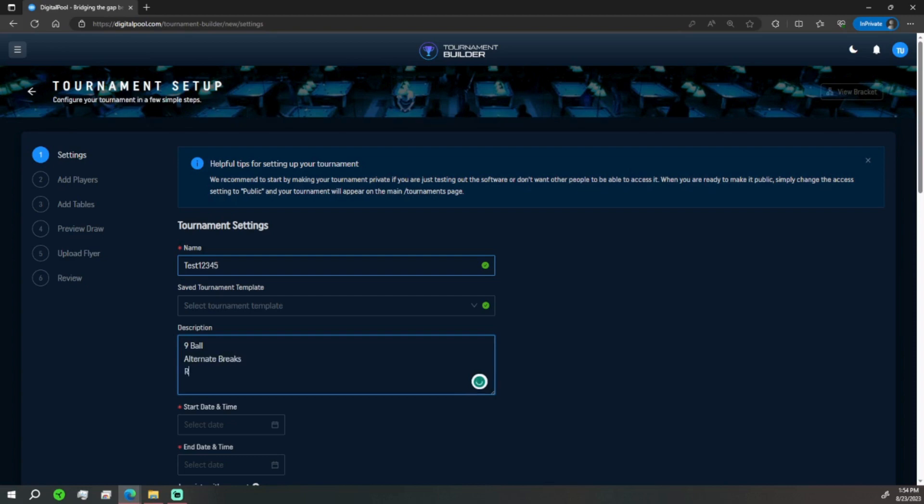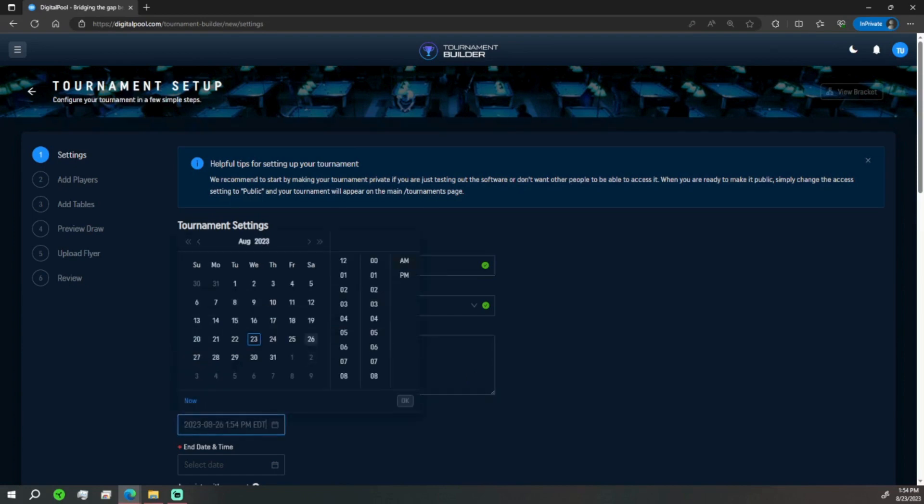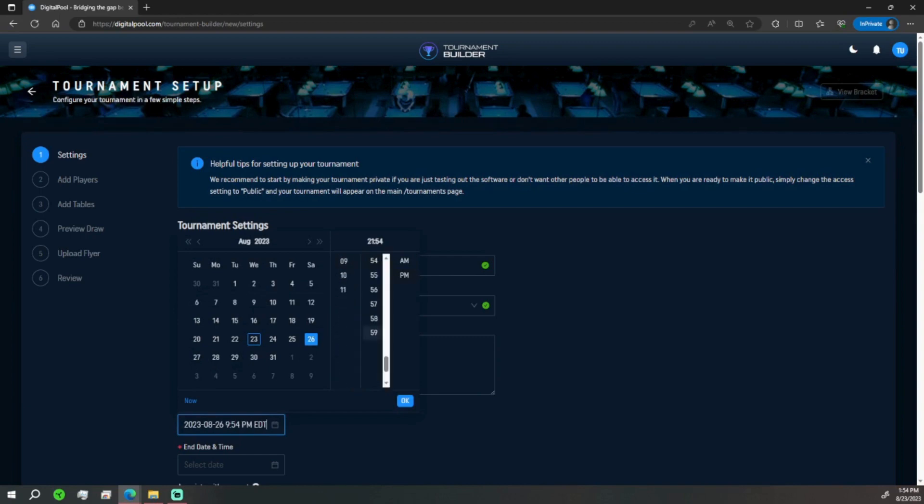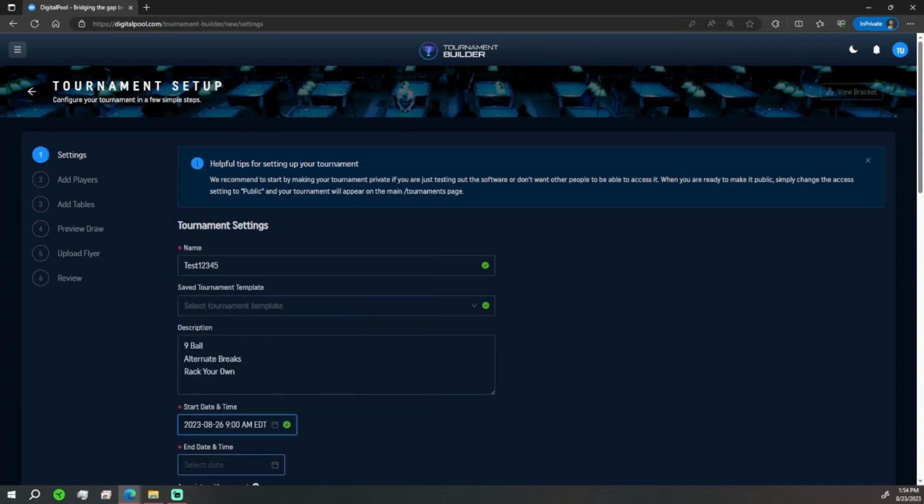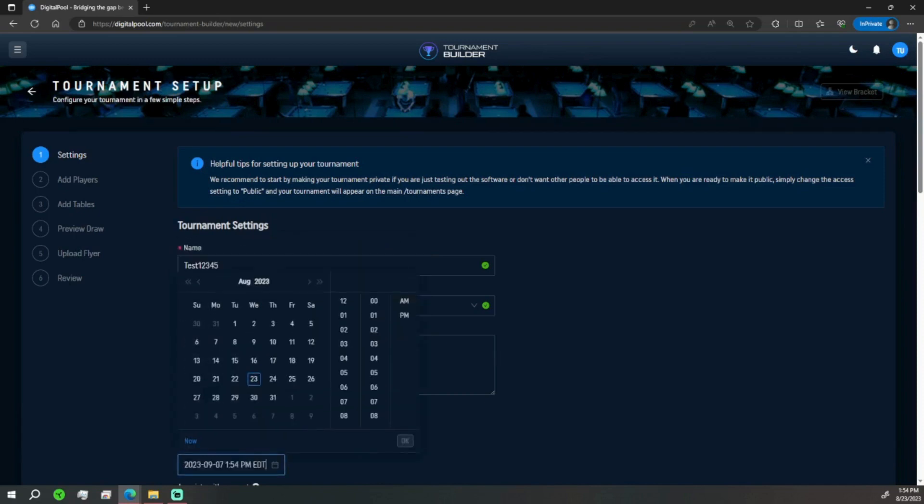Start in date and time, we're going to choose Saturday the 26th at 9 AM. Finish time we're going to do the 27th at 9 PM. Perfect, those are set up.